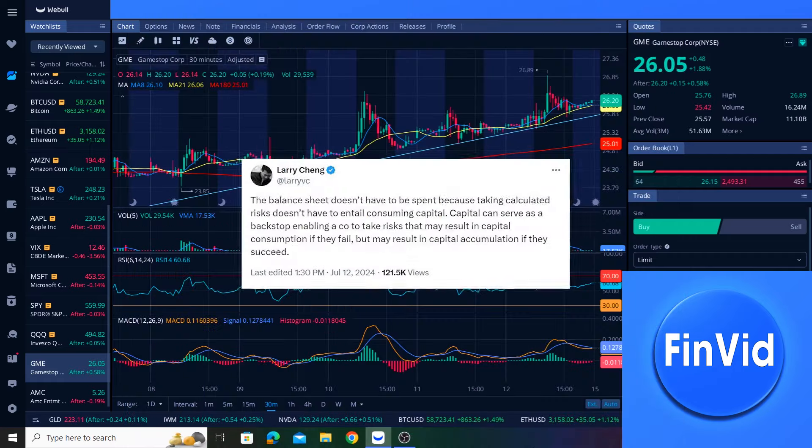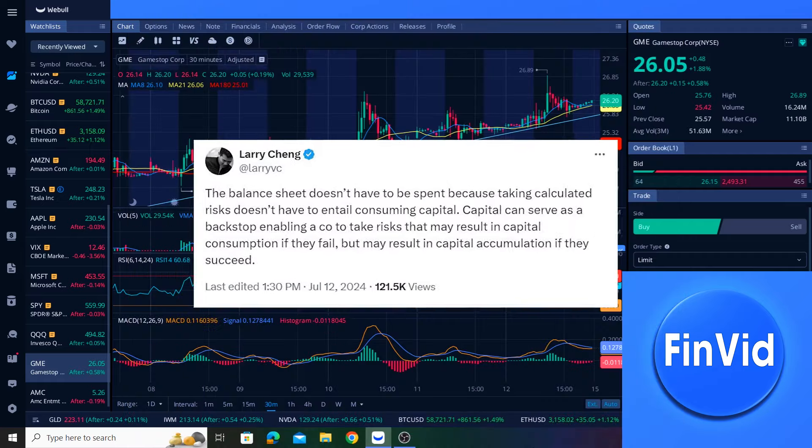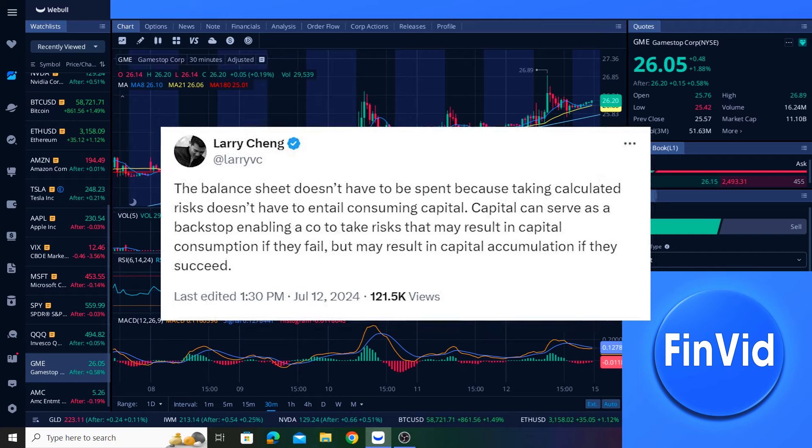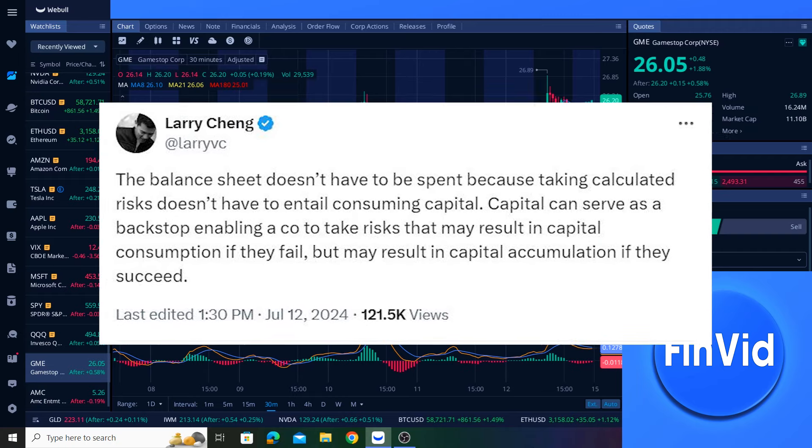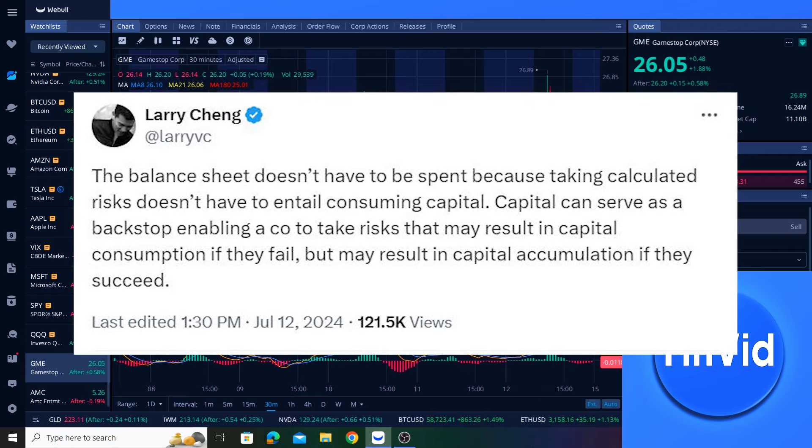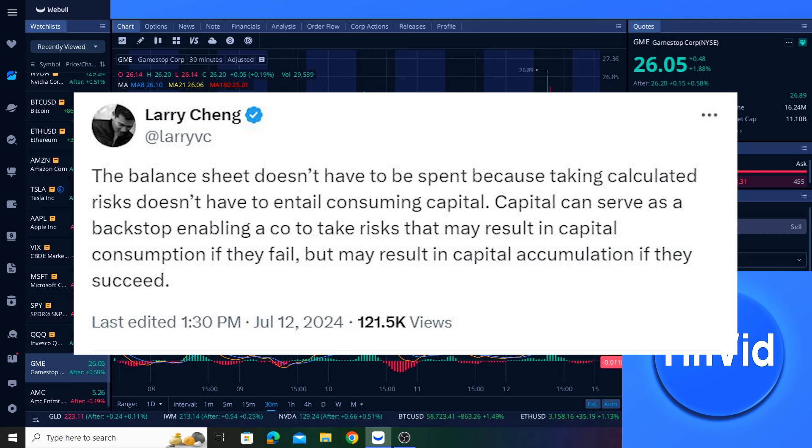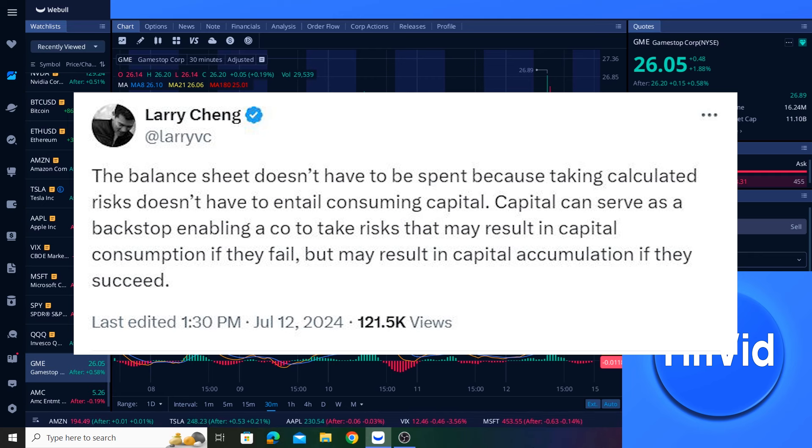I also want to share this post from Larry over on X because I thought it was very interesting. Larry often speaks in generalities as he is involved in multiple businesses. That being said, considering Larry is now a director at GameStop and considering GameStop's substantial cash position, this post is very relevant. Larry posted, quote, the balance sheet doesn't have to be spent because taking calculated risks doesn't have to entail consuming capital. Capital can serve as a backstop, enabling a company to take risks that may result in capital consumption if they fail, but may result in capital accumulation if they succeed.